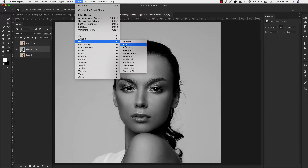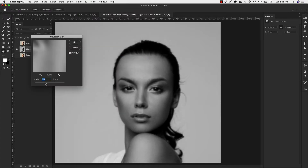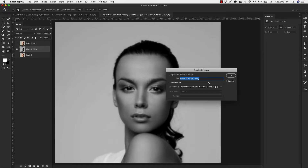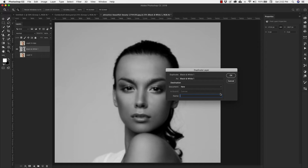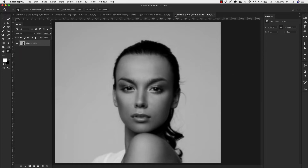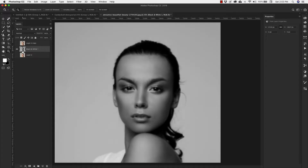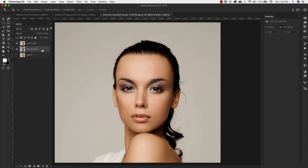I'm going to go to Filter, then Blur, Gaussian Blur, and blur the image to about 9. Then I'll right-click on this layer, duplicate the layer, and make a new file. I'll name the file 'contour' and click OK. Now I'll close out that contour file and save it. Back in the main document, I'll delete the Black and White layer since I don't need it here anymore.